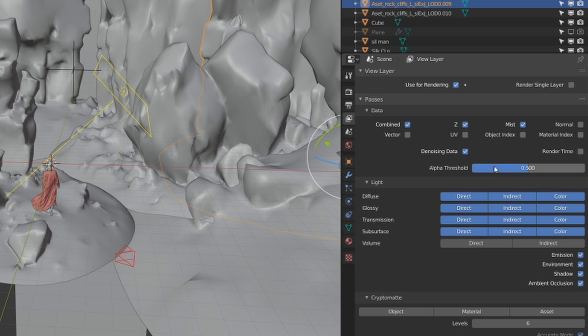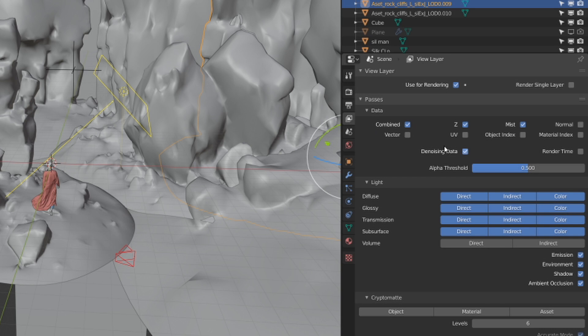I like to personally select the diffuse, glossy, and transmission, as well as the emission, environment, shadow, ambient occlusion. Maybe in another tutorial I'll go over all of the render passes I use and why, but for now just make sure Z, mist, and combined, these three are very important. Make sure these three are checked and click use for rendering.